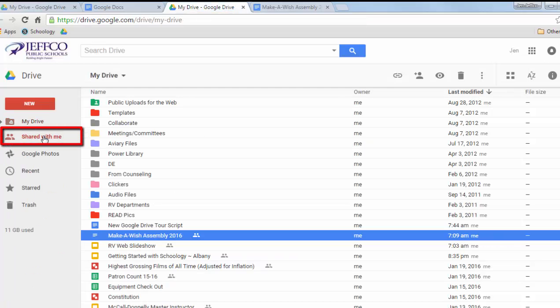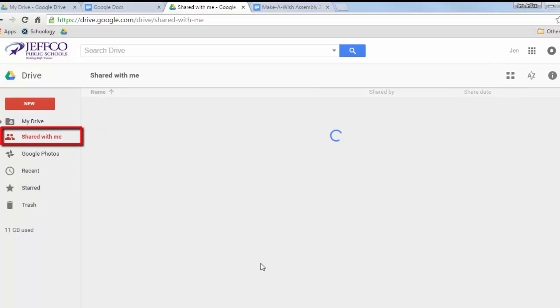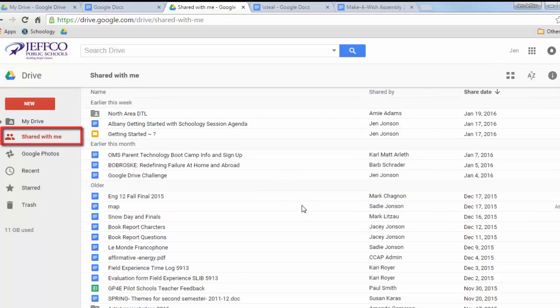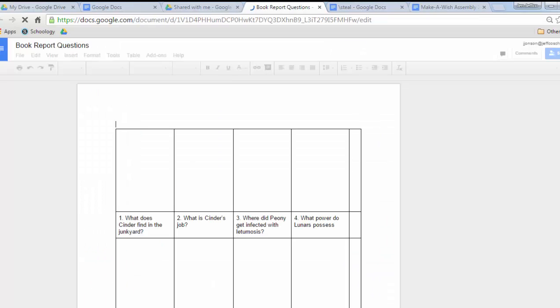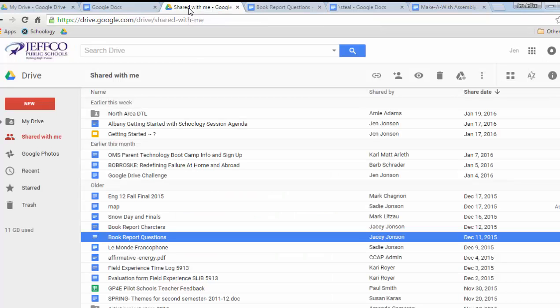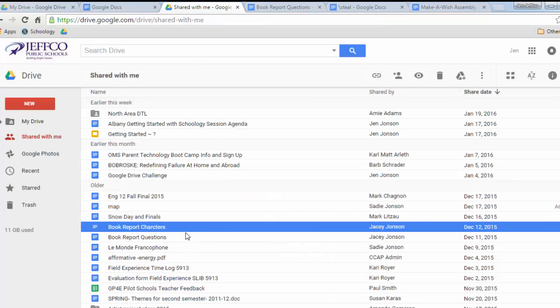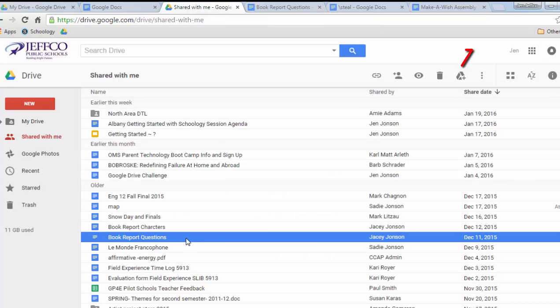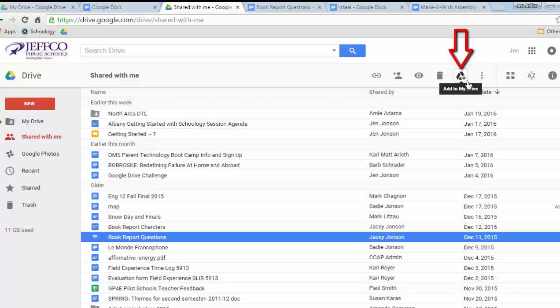To find documents that others have shared with you, click Shared with Me in the left menu. Items will be listed by date, and double clicking an item will open it in a new tab. If you just single click on the item, you'll see an option to add it to your Drive. This is also a choice if you right click on it.